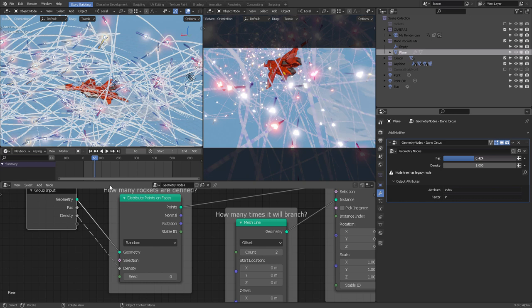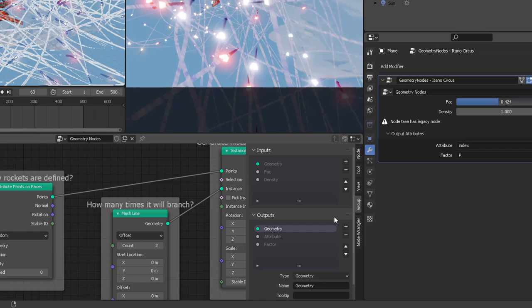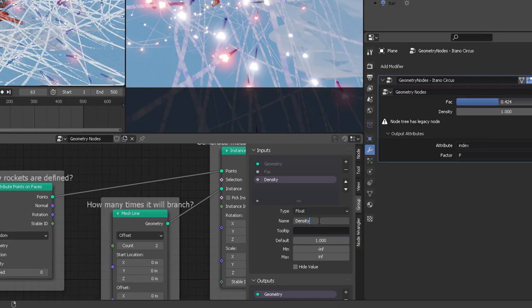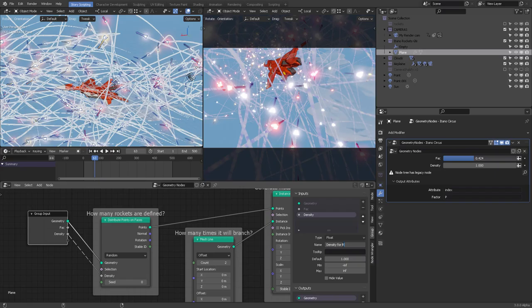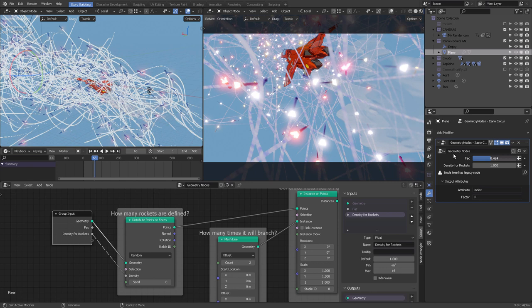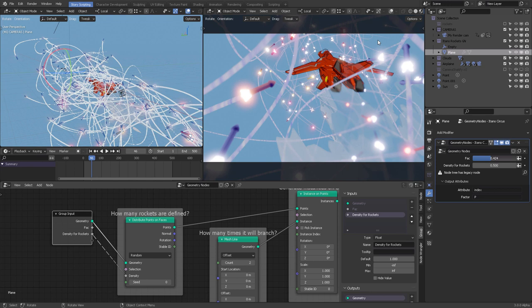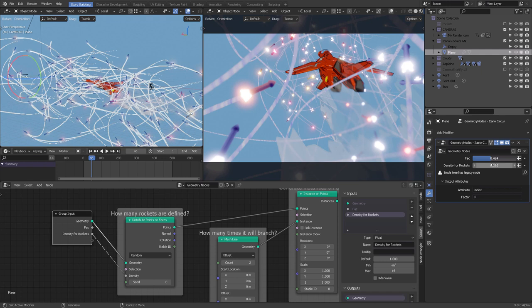The 'density' port is exposed right there. Press N to open the properties panel of the geometry node, go to the Group tab, and you can change the density for the rockets directly. So if the art director asks you to reduce the missiles, you can reduce density to 0.5 and get fewer rockets from start to end — that's the beauty of geometry nodes: you expose parameters and modify them from outside the node tree.